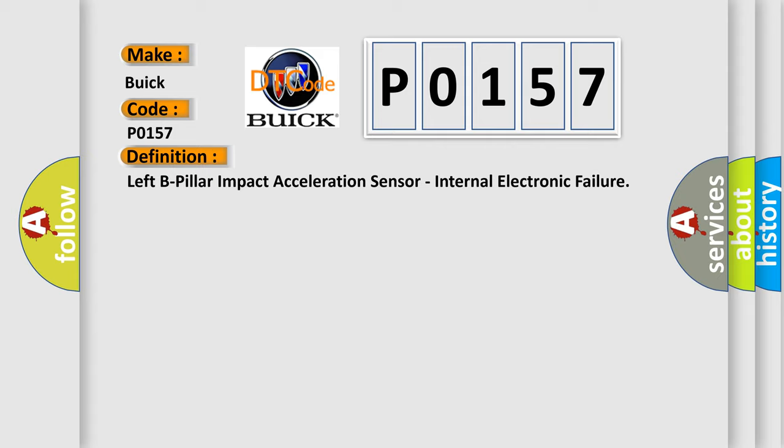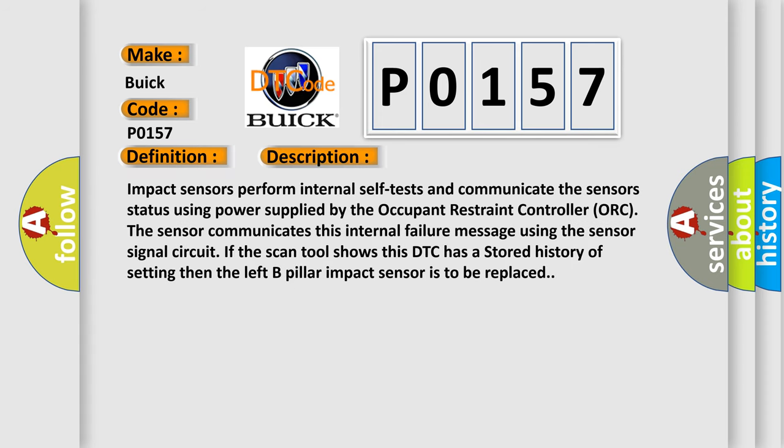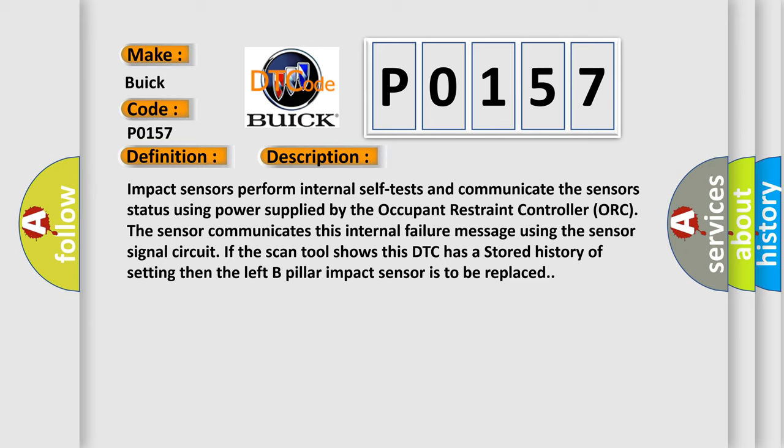And now this is a short description of this DTC code. Impact sensors perform internal self-tests and communicate the sensor's status using power supplied by the occupant restraint controller. The sensor communicates this internal failure message using the sensor signal circuit. If the scan tool shows this DTC has a stored history of setting, then the left B-pillar impact sensor is to be replaced. This diagnostic error occurs most often in these cases: Left side impact sensor B.